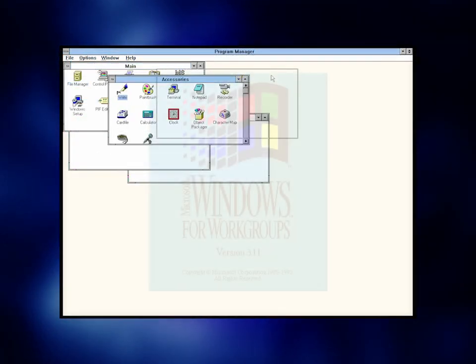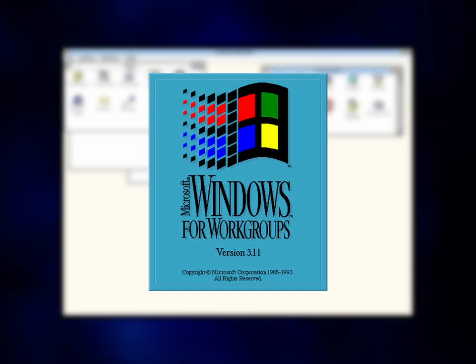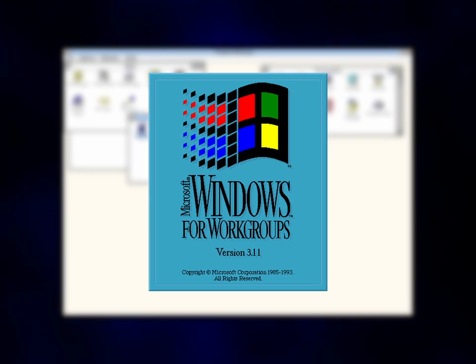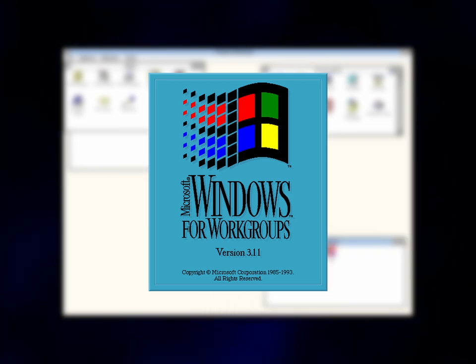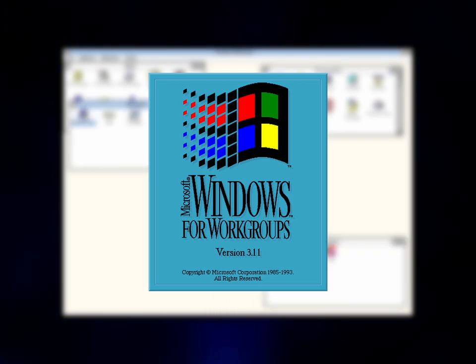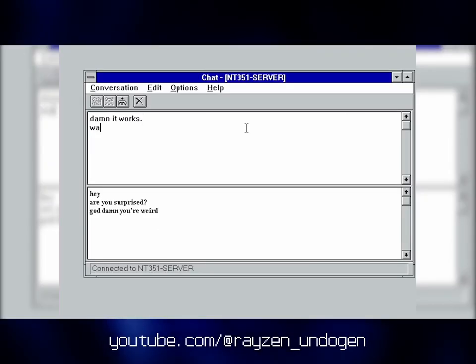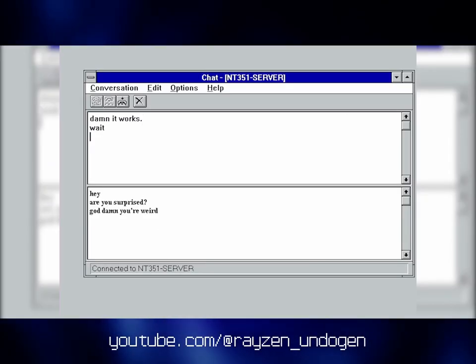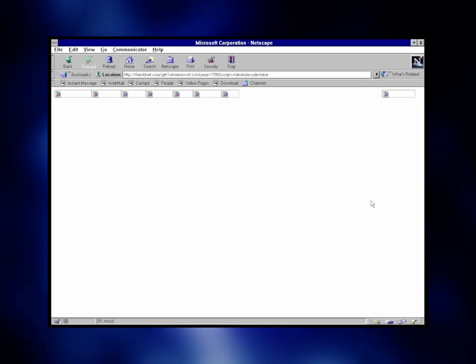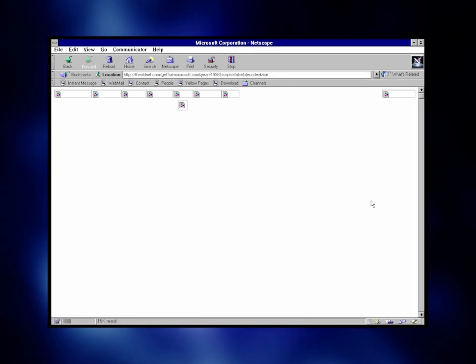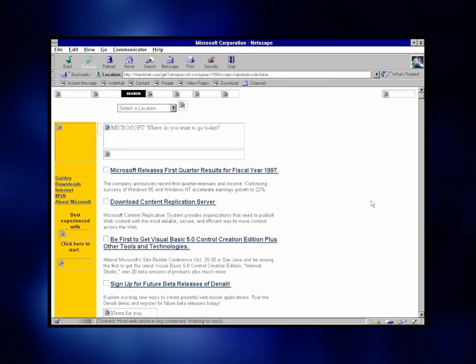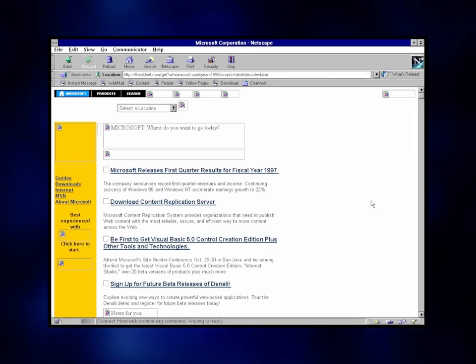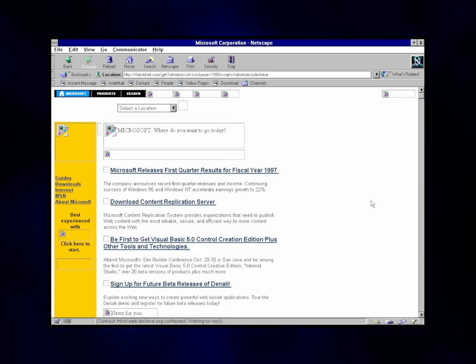And when Windows for Workgroups came around, things only got better from here. Features such as file sharing, print servers, peer-to-peer networking, and actually being able to browse the internet with the support of TCP/IP were available as of version 3.11.